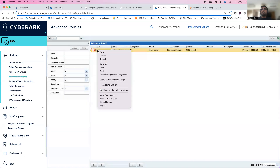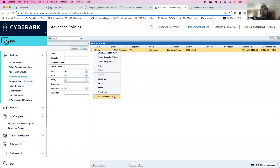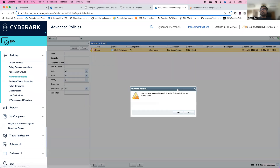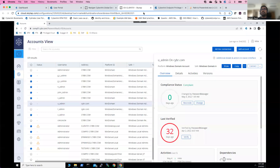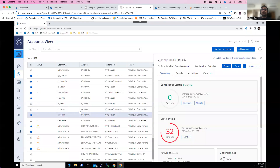Once we activate this policy, we can push the policies to the endpoint computer. It looks like all policies have been configured and pushed properly, so we'll go back to our PVWA dashboard.